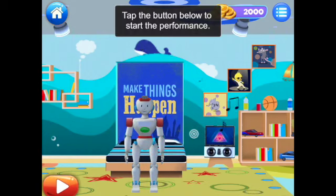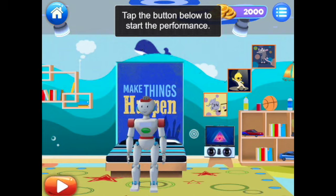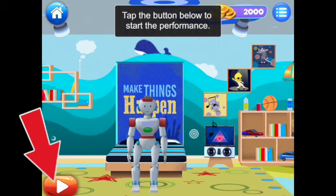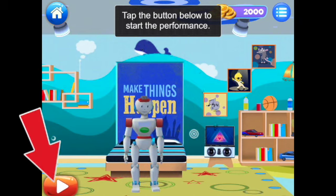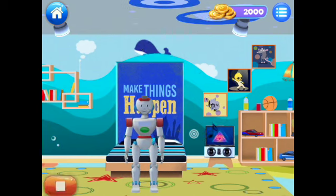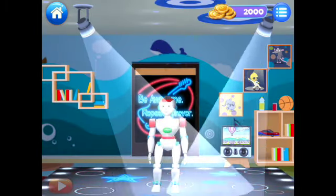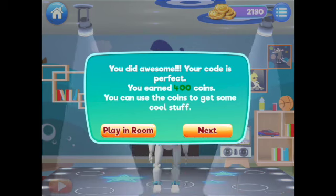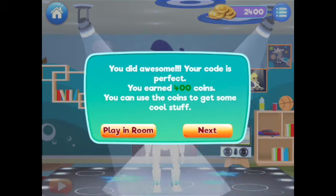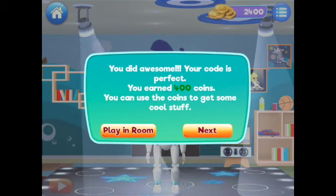We're going to tap the button below to start the performance — and here we go. The Boogie Bot claps. That one was easy — we just earned 400 coins.